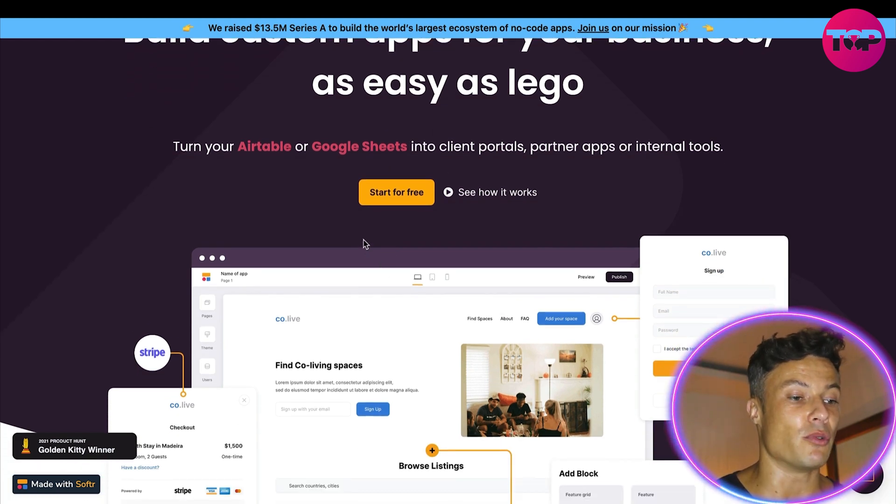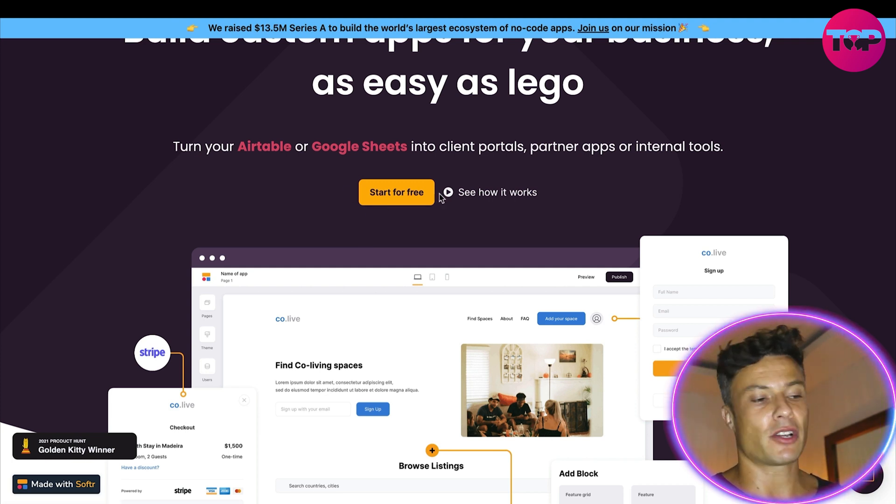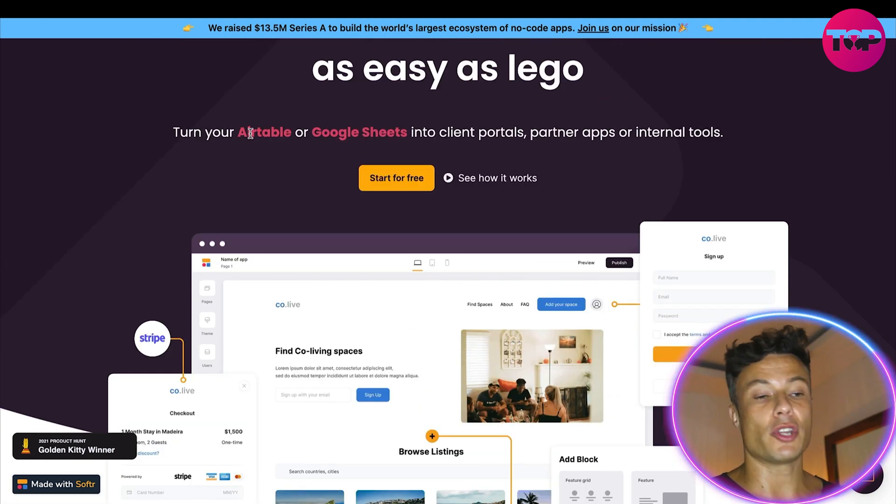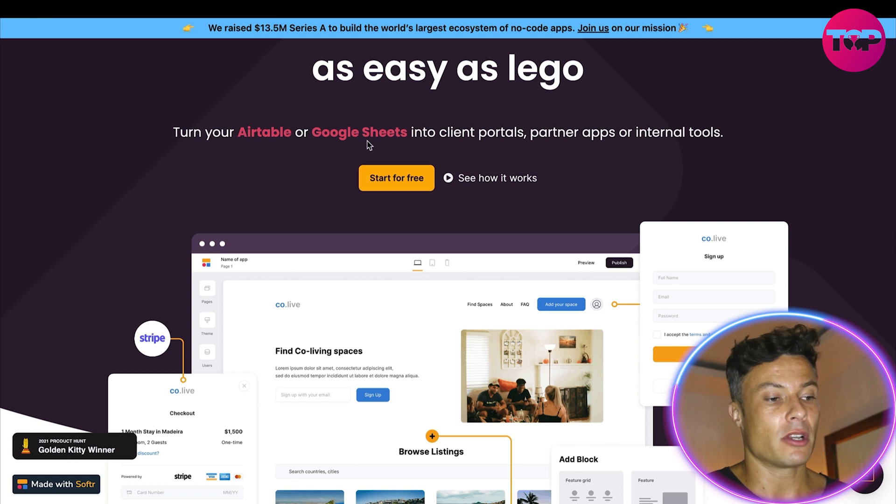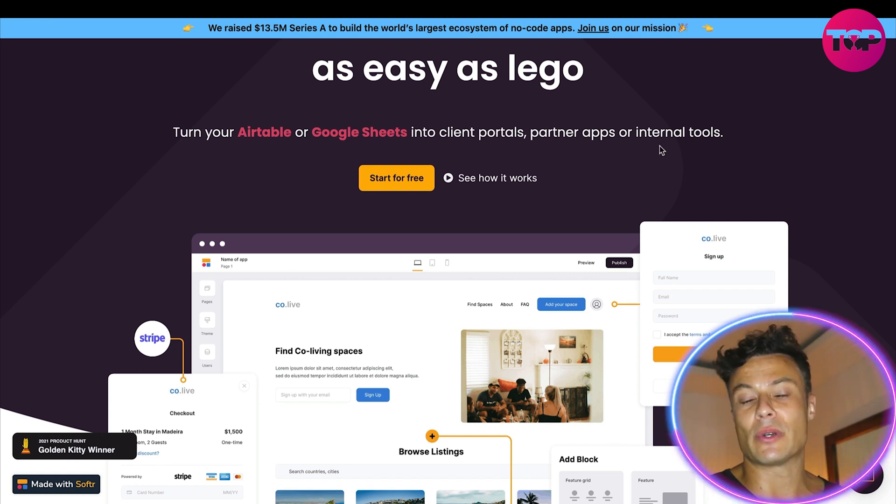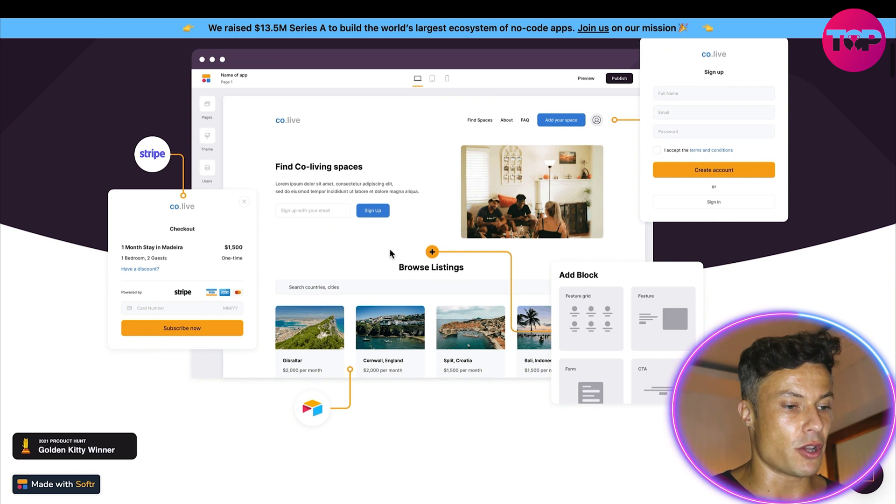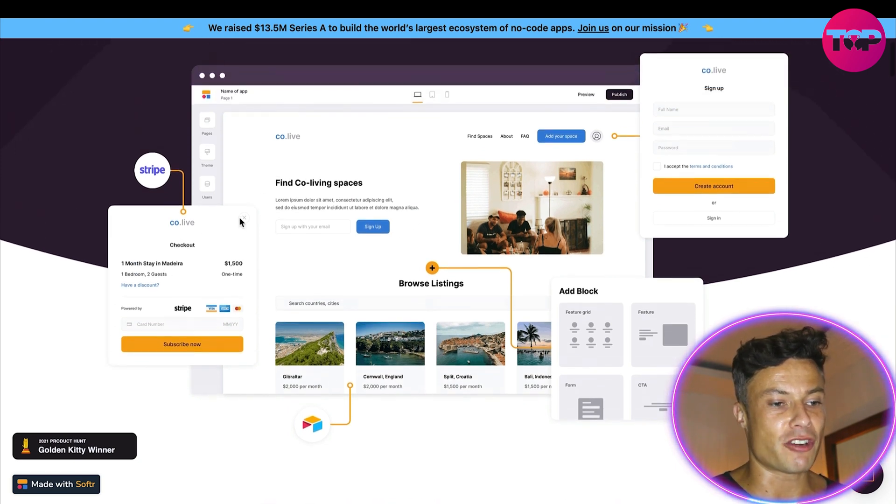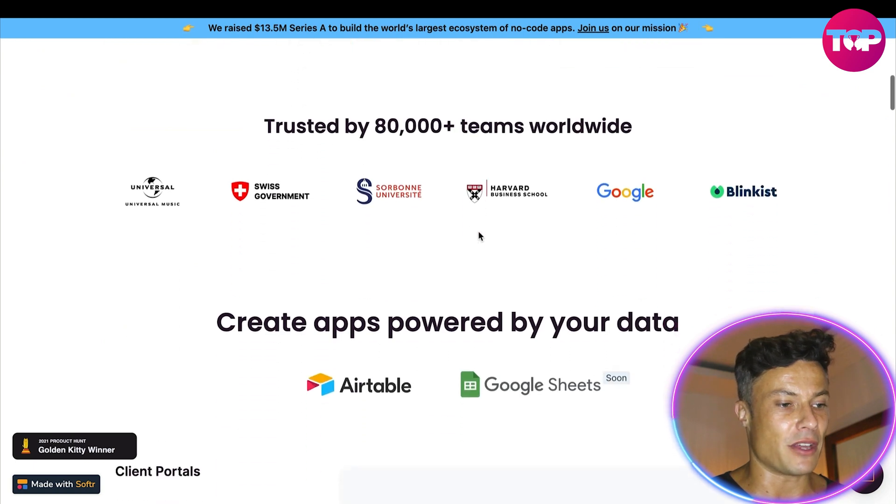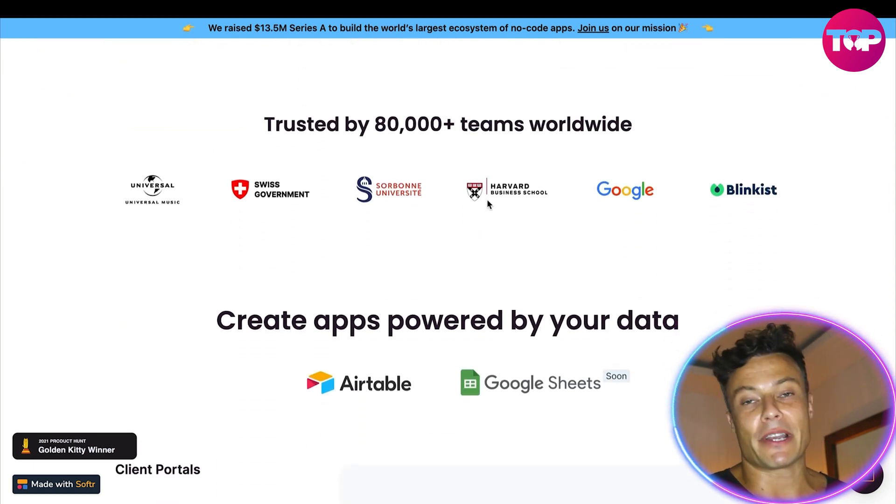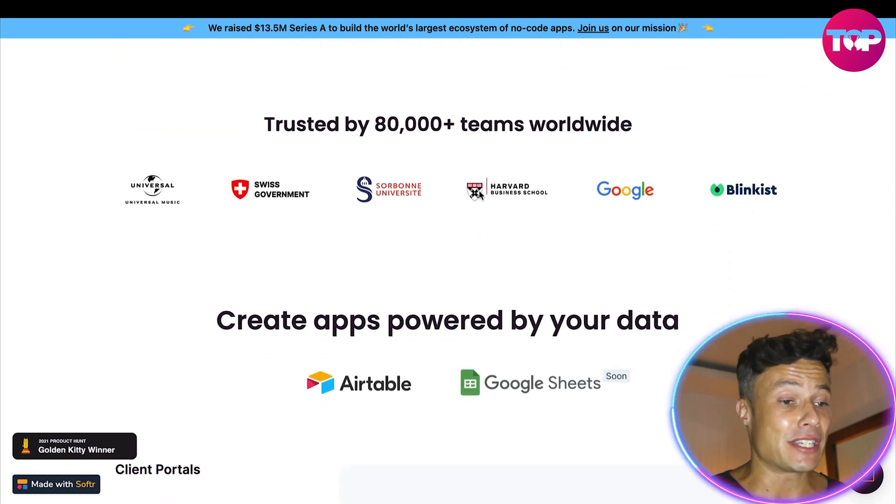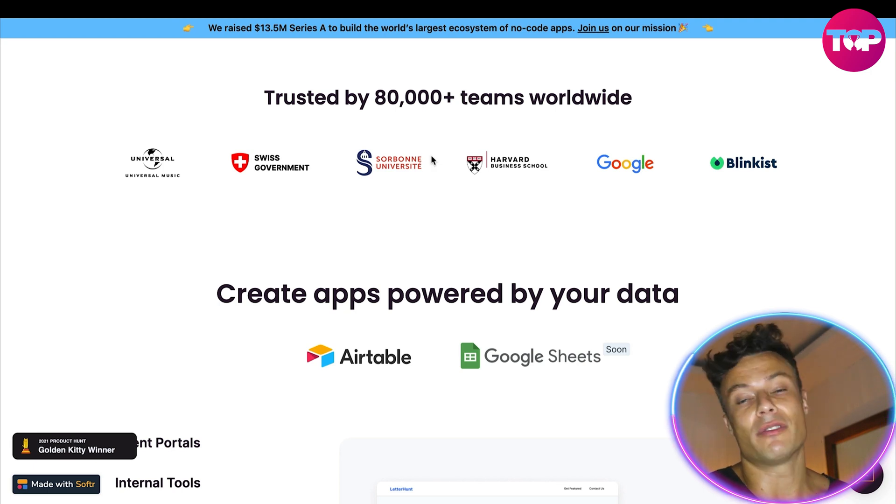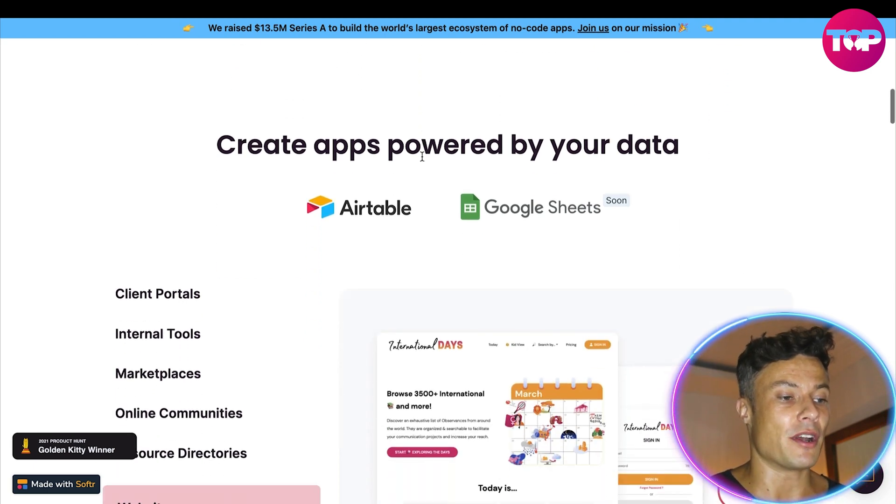As you can see there's a free trial and we'll have a look at that in just a moment. Turn your Airtable or Google Sheets into client portals, partner apps or internal tools. Coming down below you can see a little bit of the information here. We've got things like Stripe integrations as well as many other different pieces. It's trusted by over 80,000 teams worldwide with people like Google and Blinkist on the list. You can guarantee that this is a solid platform and one well worth using.